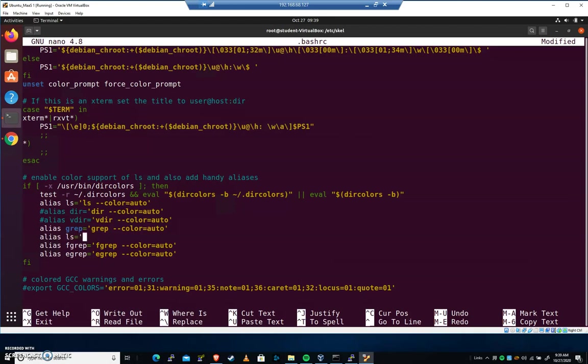I'm not going to do anything super malicious like rm, delete something from the system every time you type ls. But let's do echo 1, 2, 3, 4, 5, just like that.